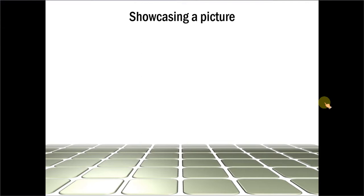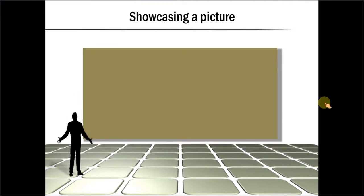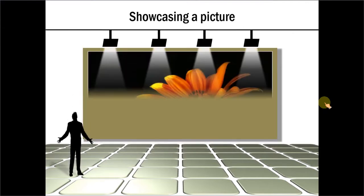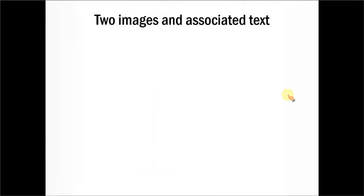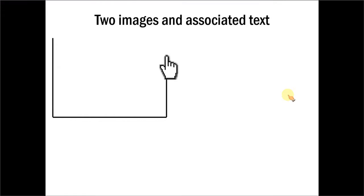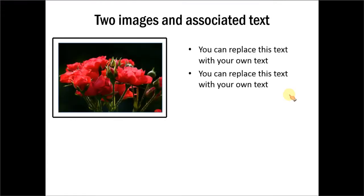And here we showcase the picture almost in a film style. And the third example is of two images and associated text. And you can see here how the images are showcased in a very attractive manner.